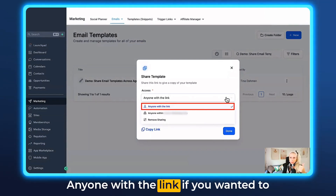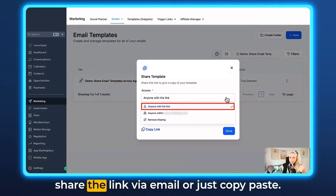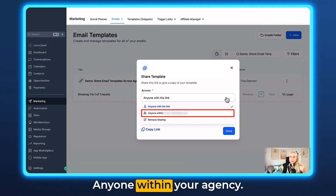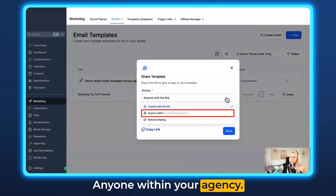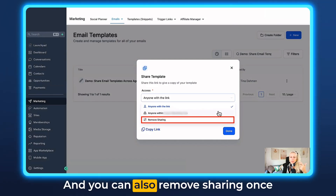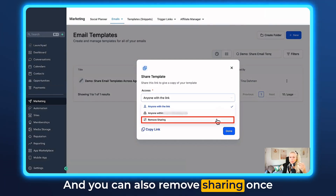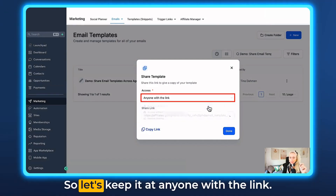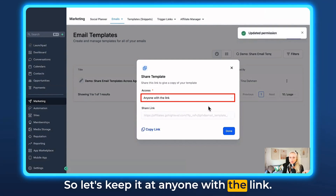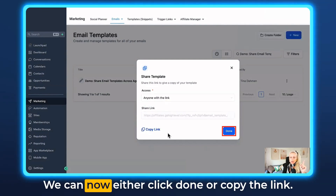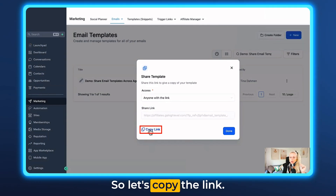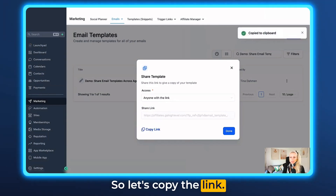Here under the access settings you can dictate who can have access — anyone with the link if you wanted to share it via email or just copy-paste, or anyone within your agency. You can also remove sharing once your promotion has finished. So let's keep it at anyone with the link, and click done or copy the link — let's copy the link.